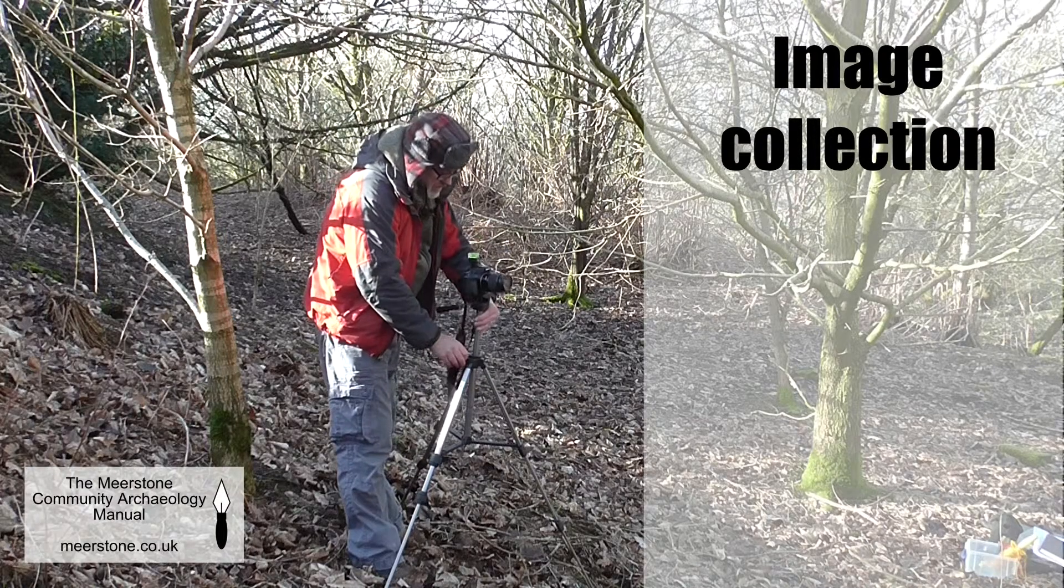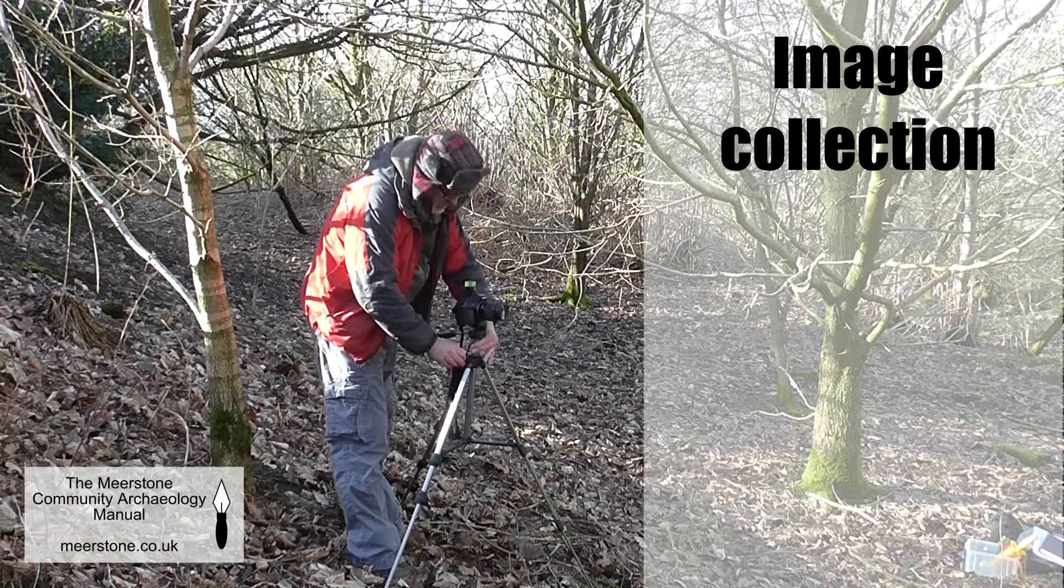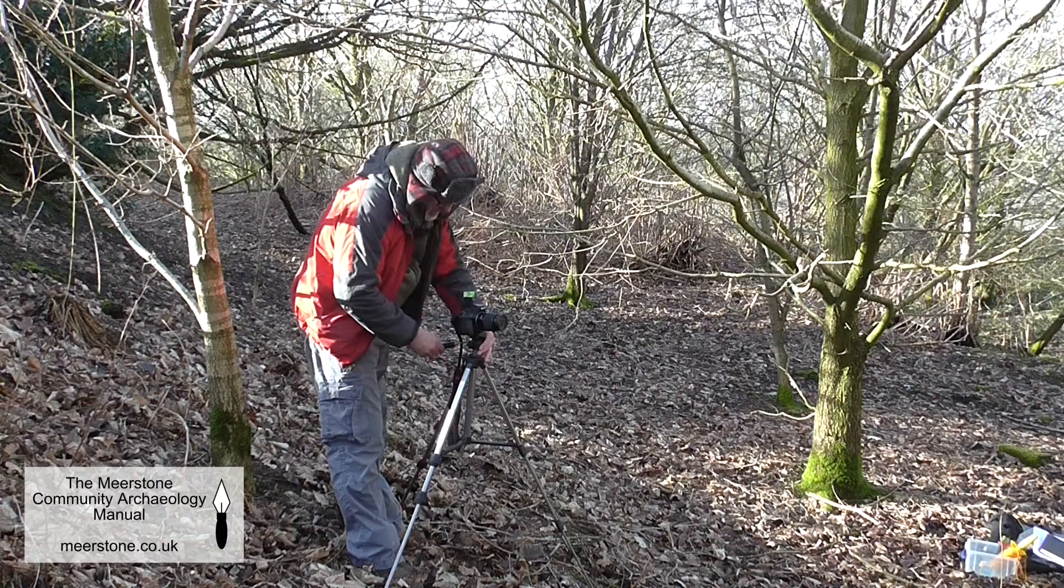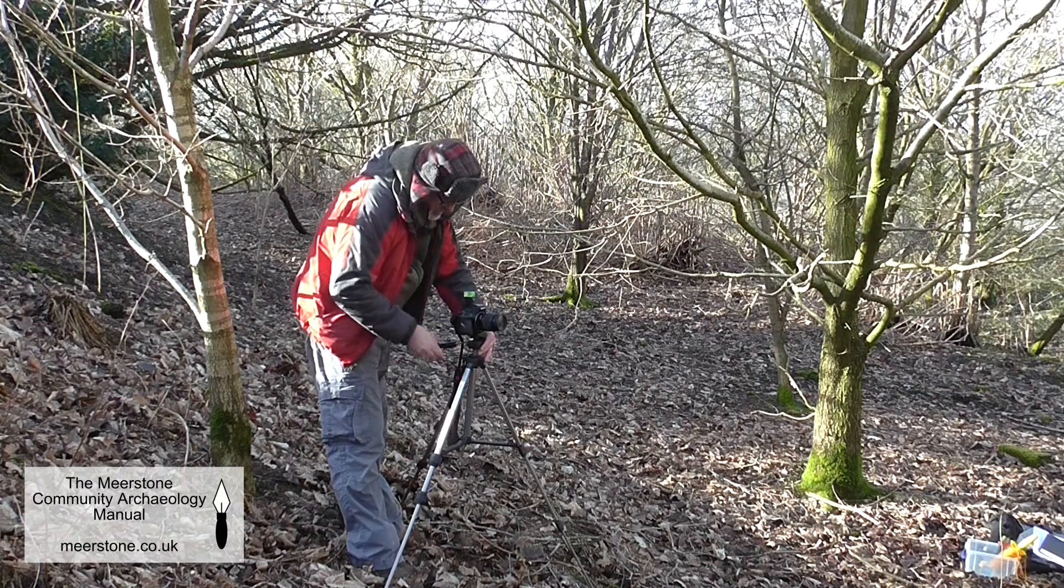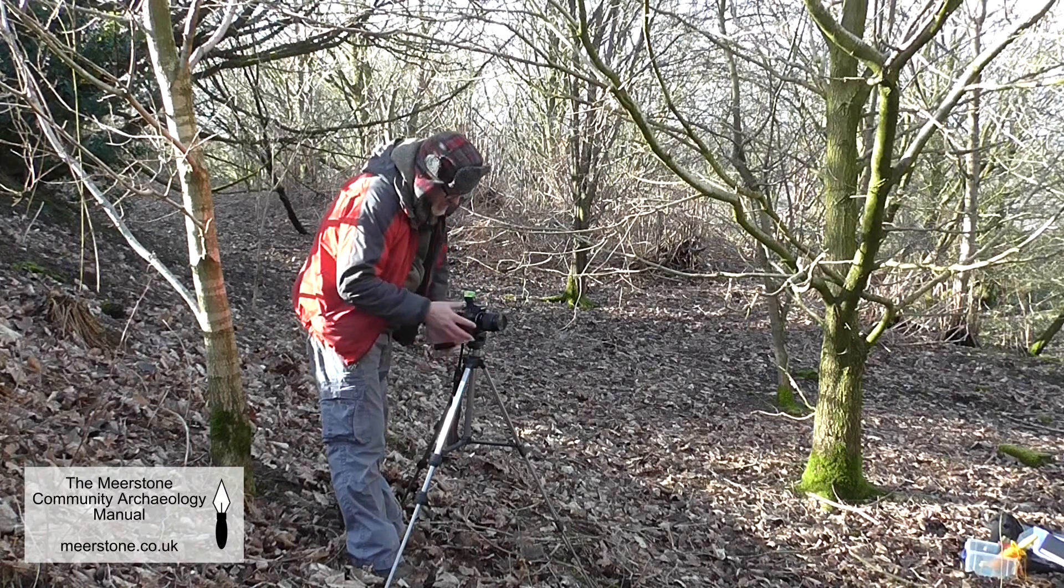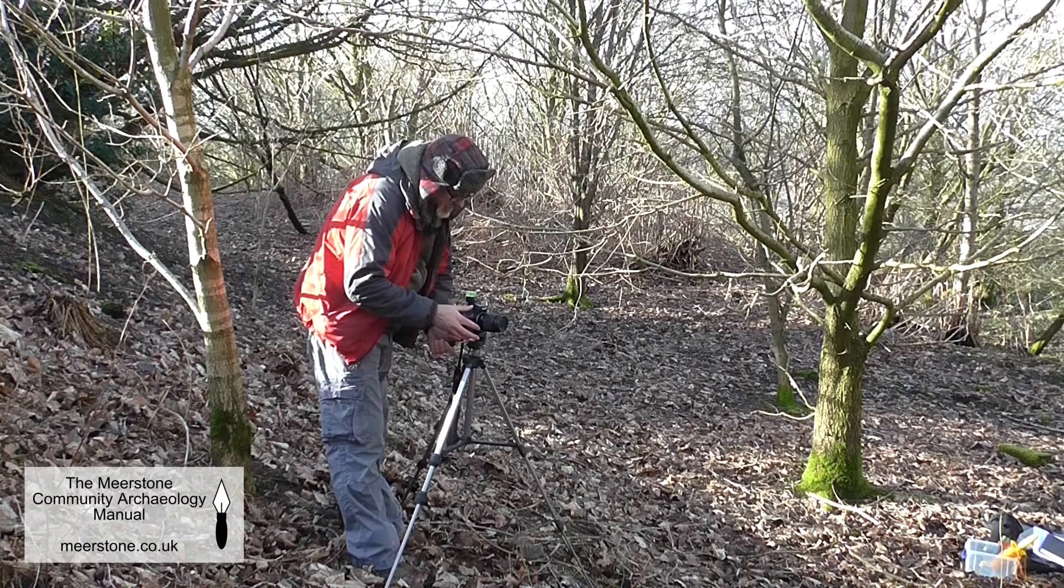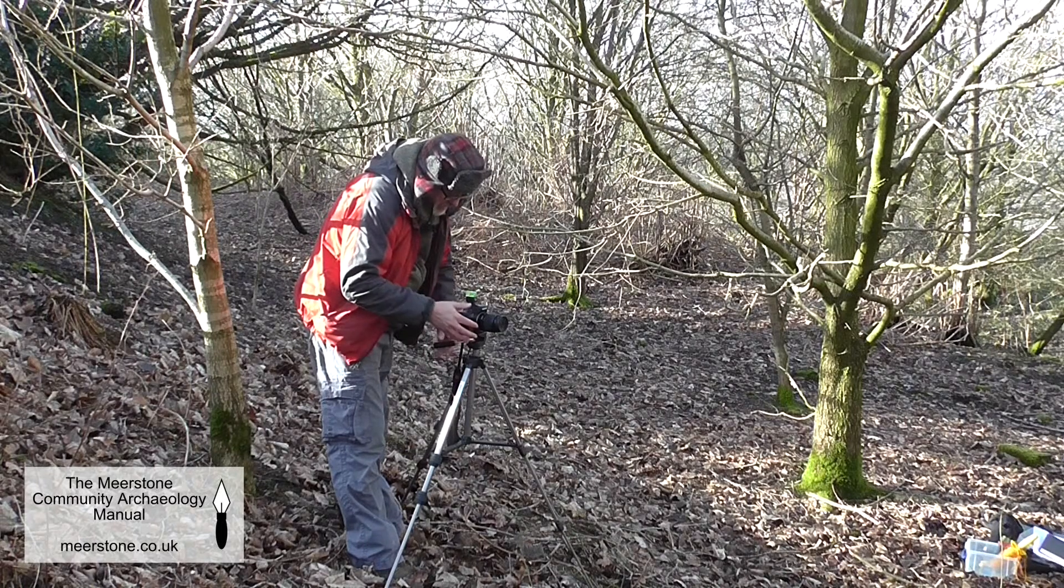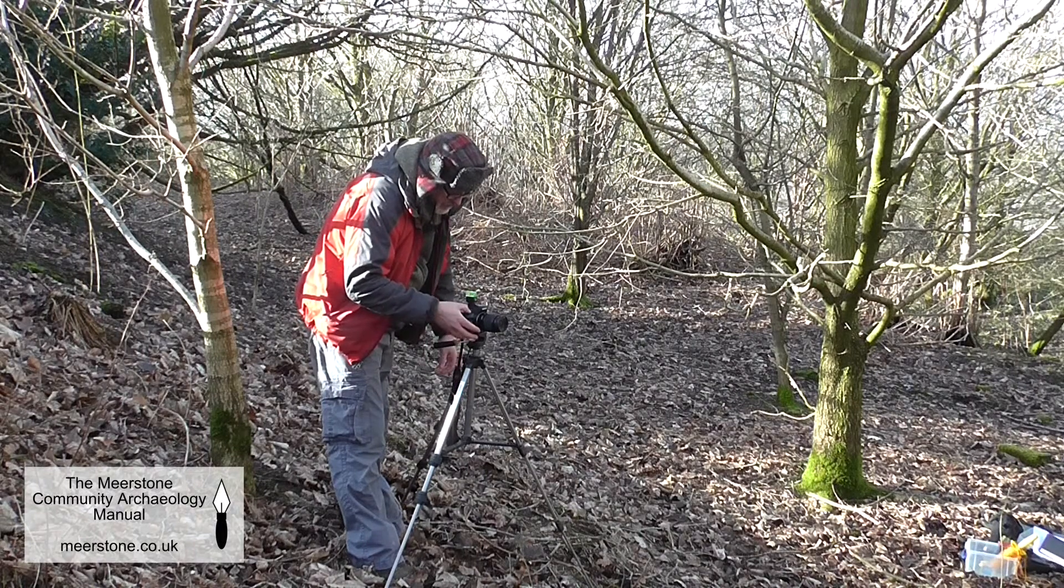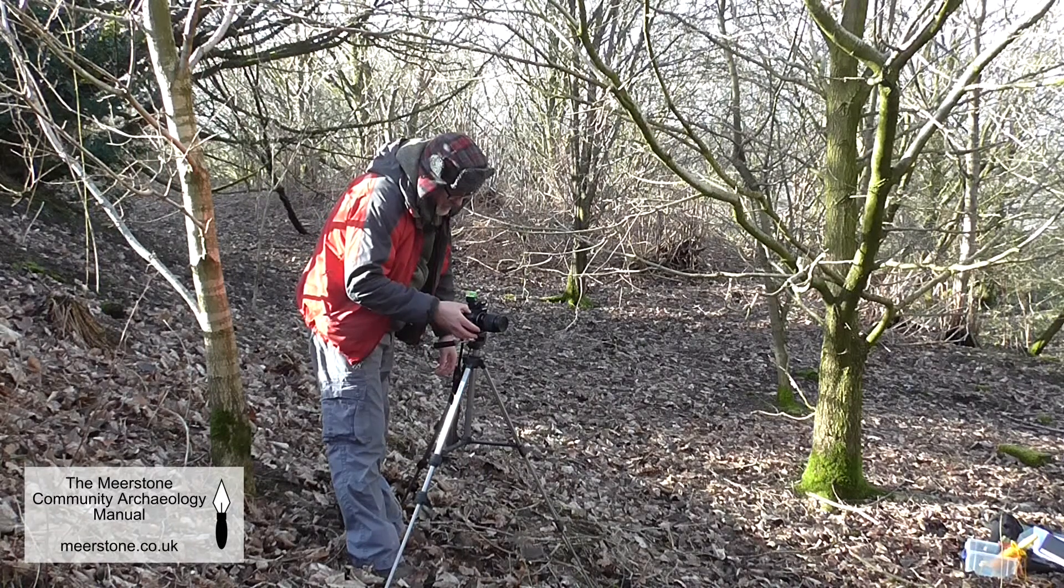Rectification needs carefully taken images. You'll need to set up your camera on a tripod parallel to the wall, and for this you need to move back far enough to get the whole wall in the shot.